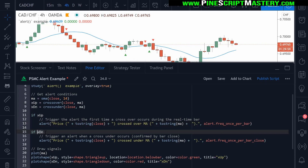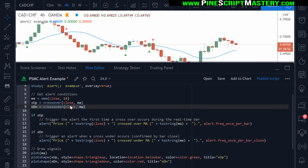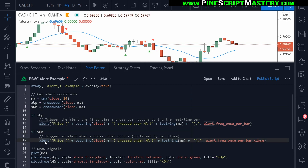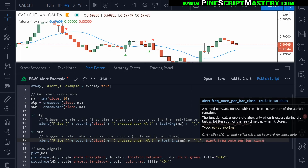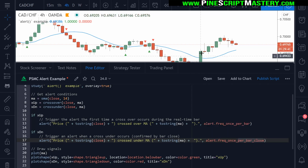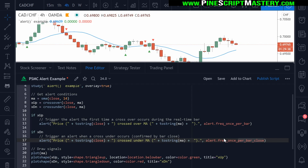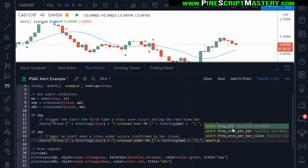Our 'x_down' cross down boolean variable behaves a little bit differently with this alert. We're doing exactly the same thing — passing our closing price and moving average price into this alert message. The only difference is this alert frequency is set to 'once per bar close.' So the current bar must be confirmed — it must close above the SMA before this alert would be triggered. If you want to see what options you have, just press Control+Space after writing 'alert' and a full stop, and it will list all of the alert frequency options.